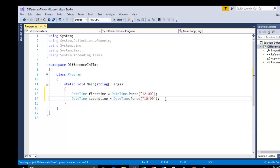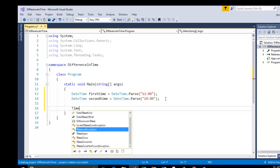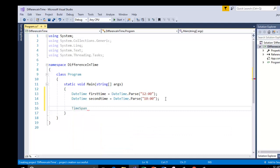Now I am going to use the TimeSpan structure. This will represent the time interval between two times. Here I am going to declare a new instance or variable for this structure called difference.